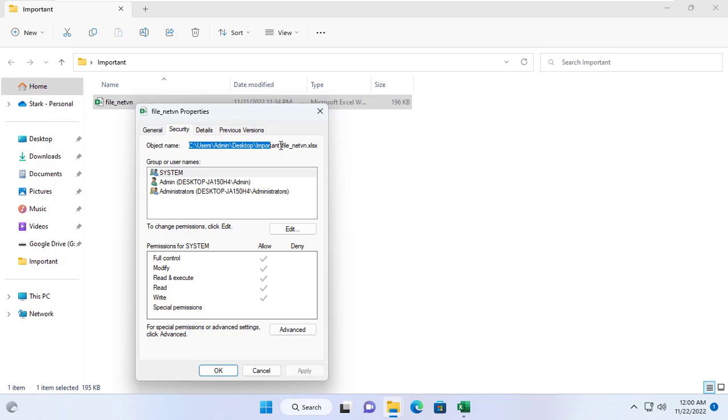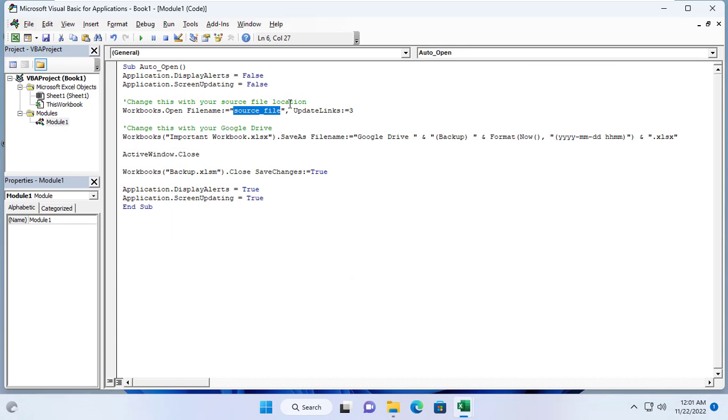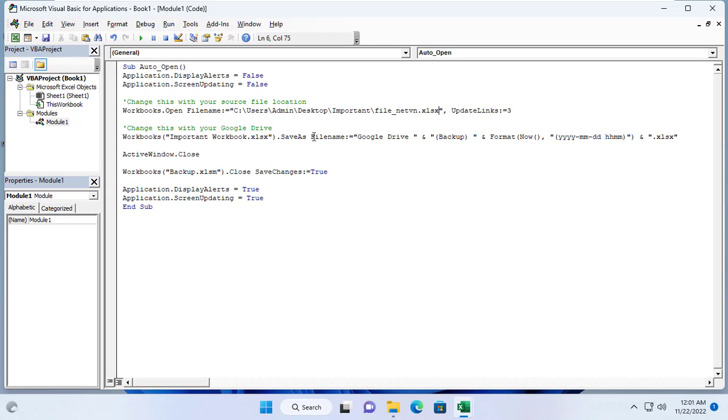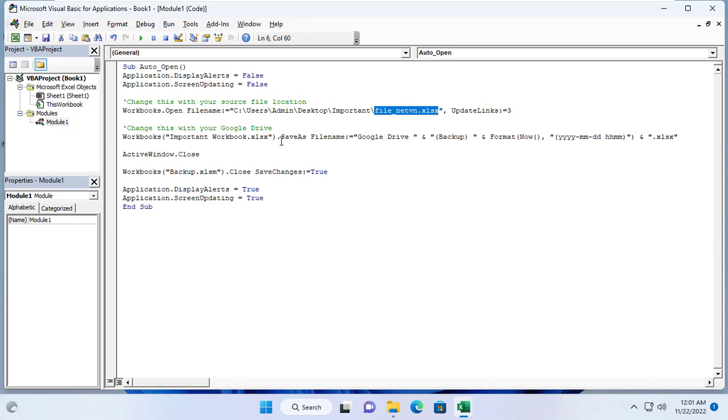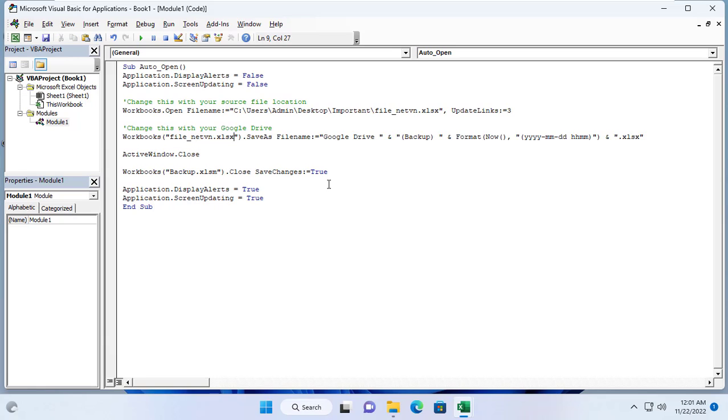You can find the path to the Excel file by opening the file's security tab and copying it. And here you replace it with your Excel file name, my Excel file is named filenetvn.xlsx.